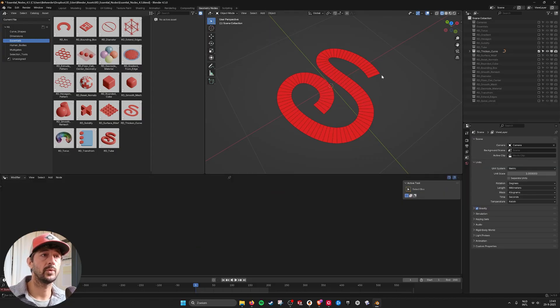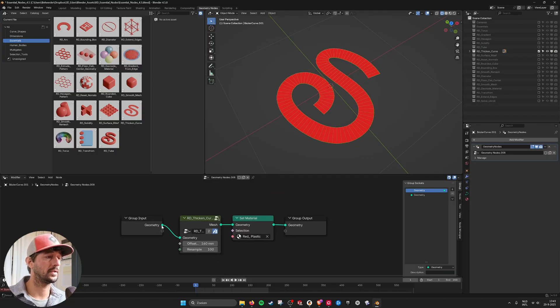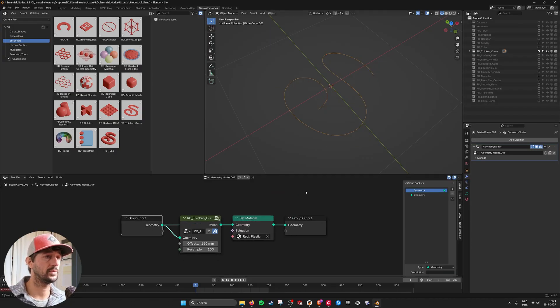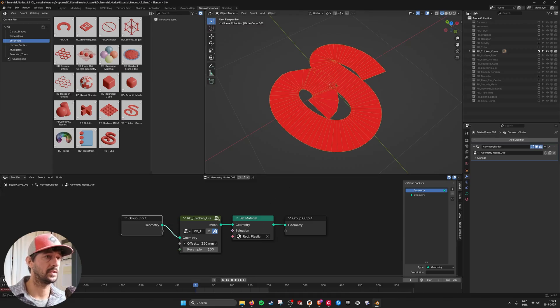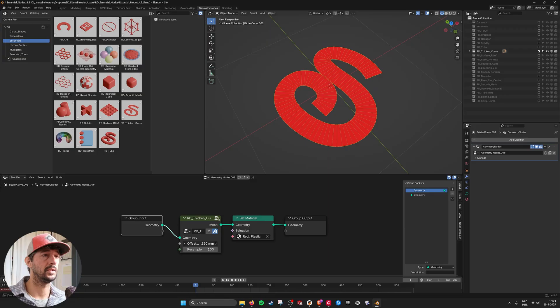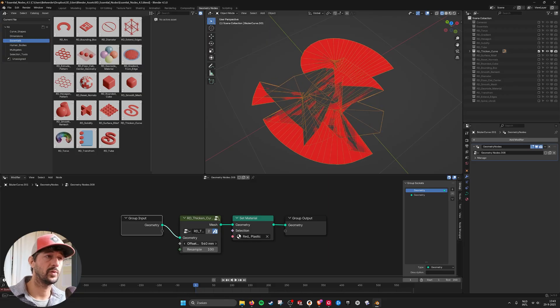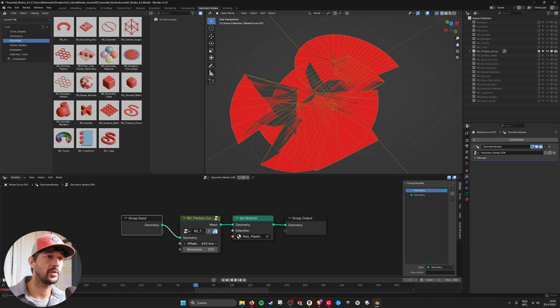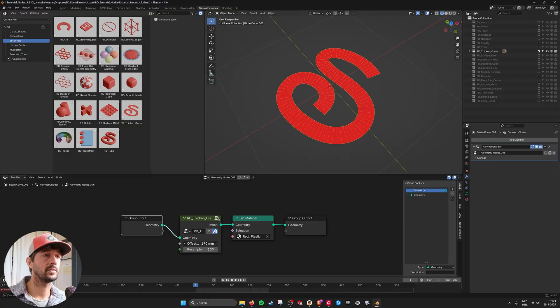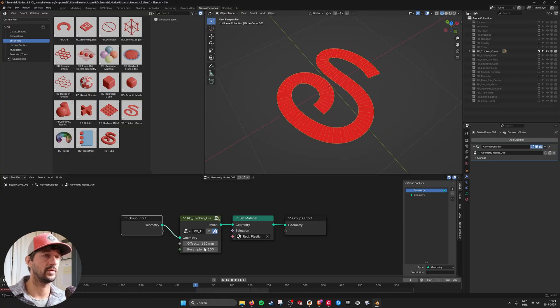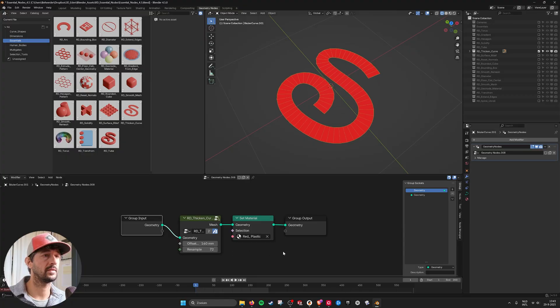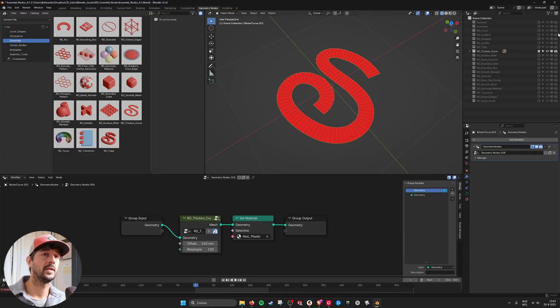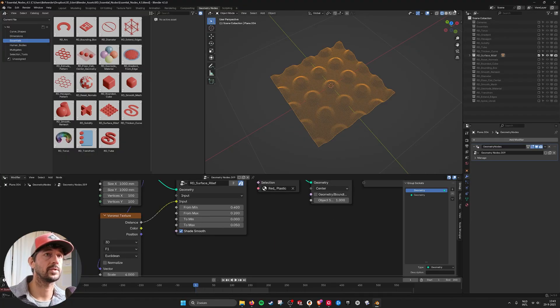Then next we have thickened curve and it works like this. We just have a curve and it gives it a thickness. So the offset you see it becomes bigger if at one point if you go too far it overlaps but without overlapping it will give it a nice thickness. And you can resample it over here and then we have surface relief.